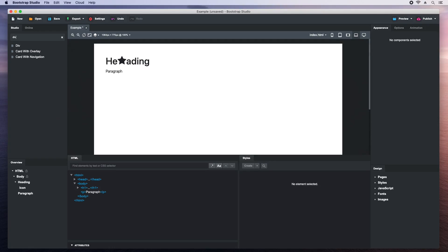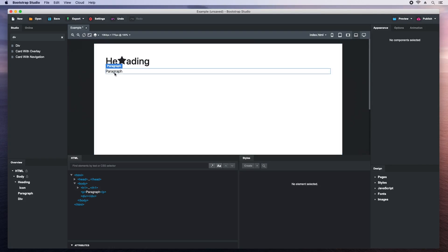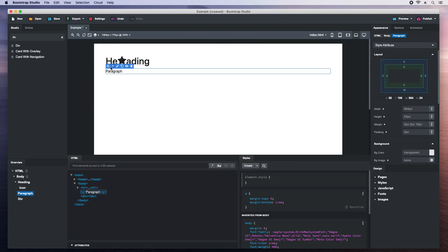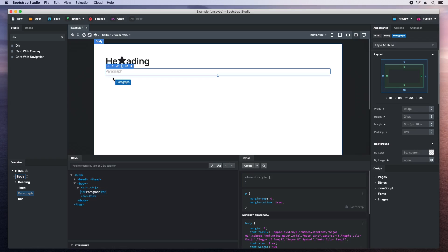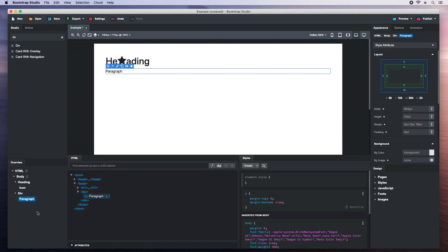Because some elements like divs don't have a height when they are empty, you won't be able to select them easily. Dragging and dropping inside of divs is also tricky because of this. We need to do this from the overview panel like this.